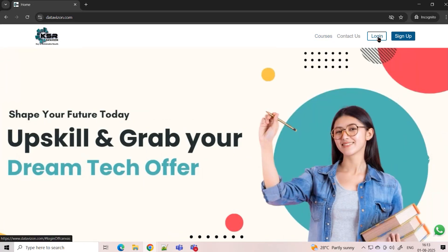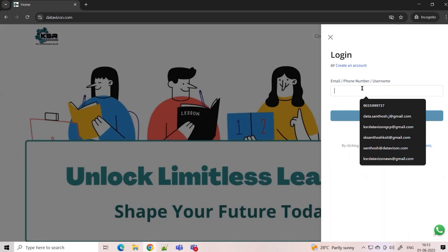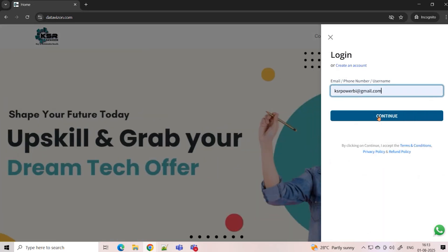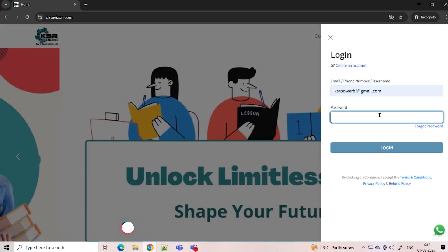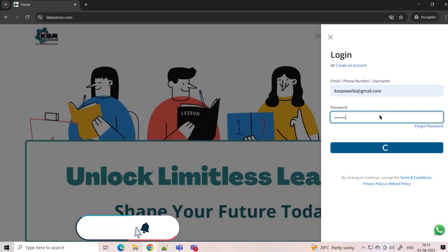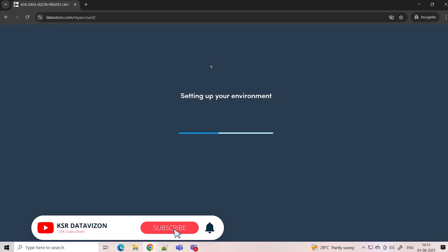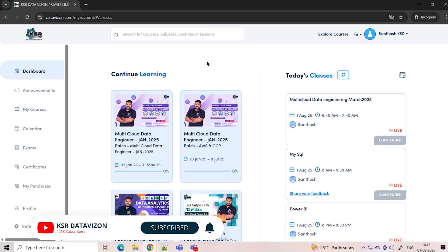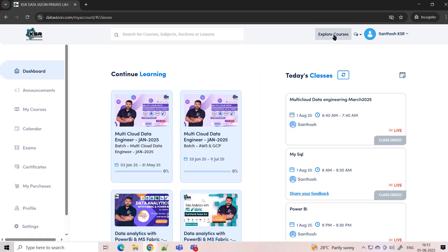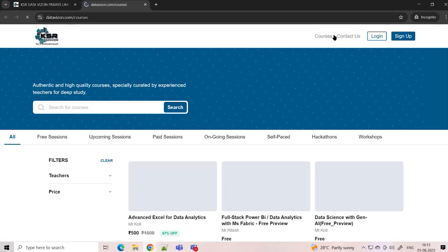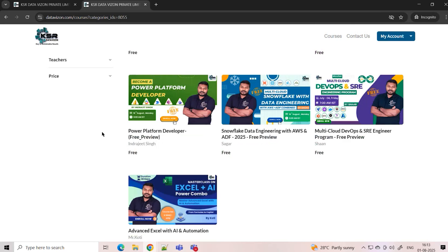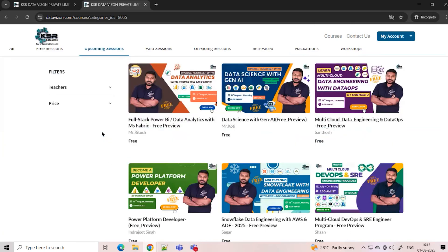Once you have the account, you can log in. I'll log in with a KSR student account to show you how it looks. This is our dashboard where we have all the courses. You can go to Explore Courses, then go for the upcoming session — and all these are the sessions we are going to launch in the month of August.